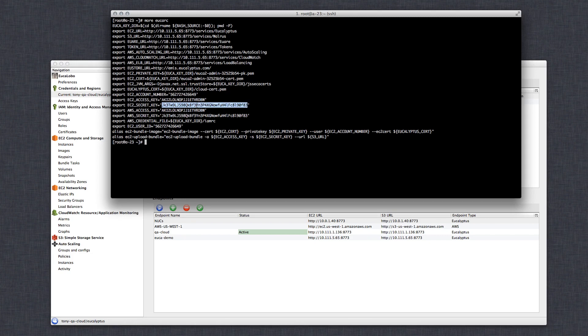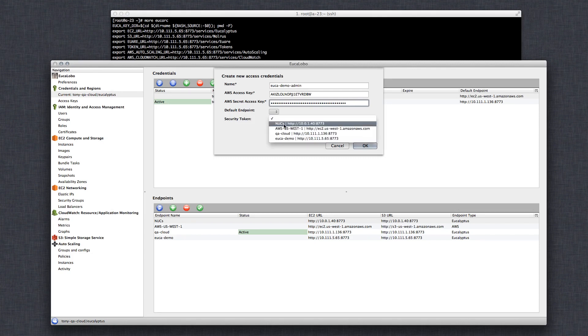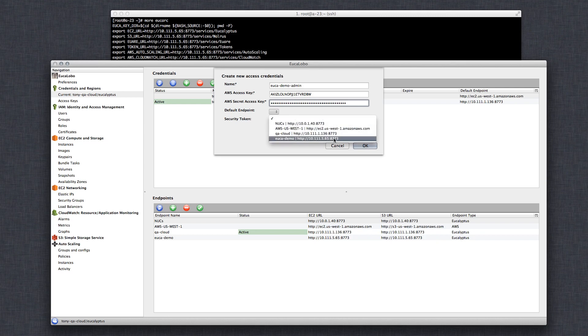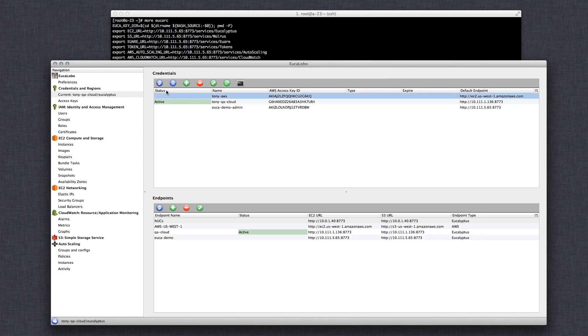Now if you were wanting to set up an AWS endpoint, you would just use your access key and secret key for your AWS account and select AWS as the endpoint. Now this was EucarDemo. We'll select that. OK. So there I've added it.